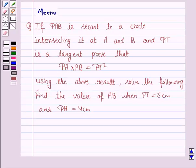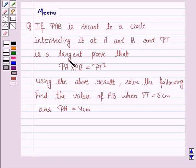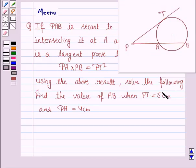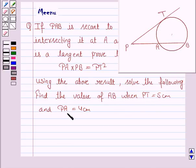Hello and welcome to the session. Let us discuss the following question. If PAB is a secant to a circle intersecting it at A and B, and PT is a tangent, prove that PA into PB equals PT squared. Using the above result, find the value of AB when PT is 5 cm and PA is 4 cm.